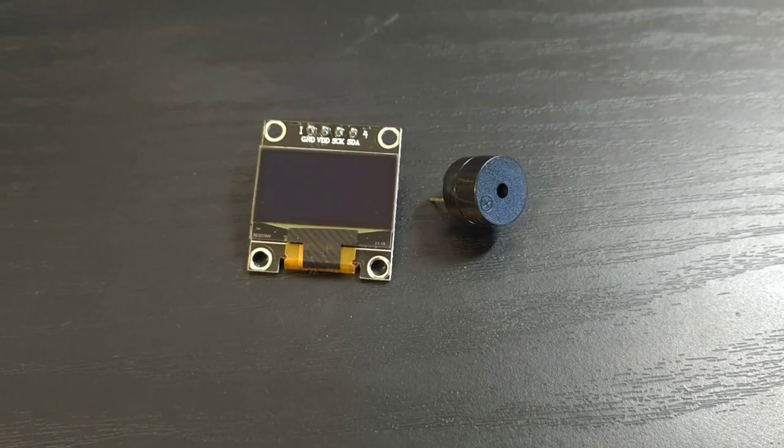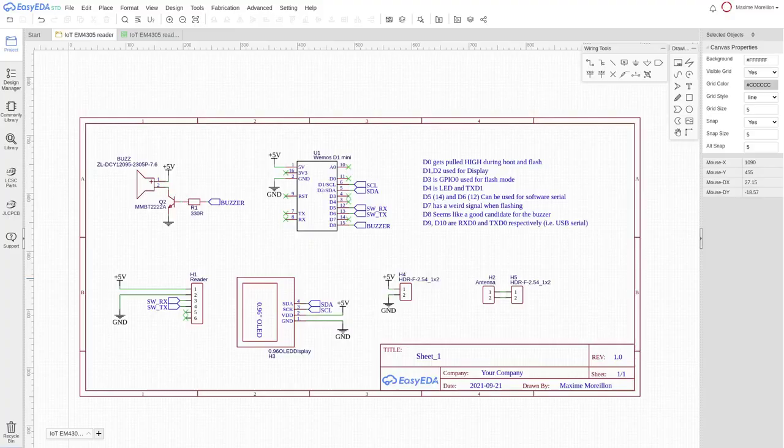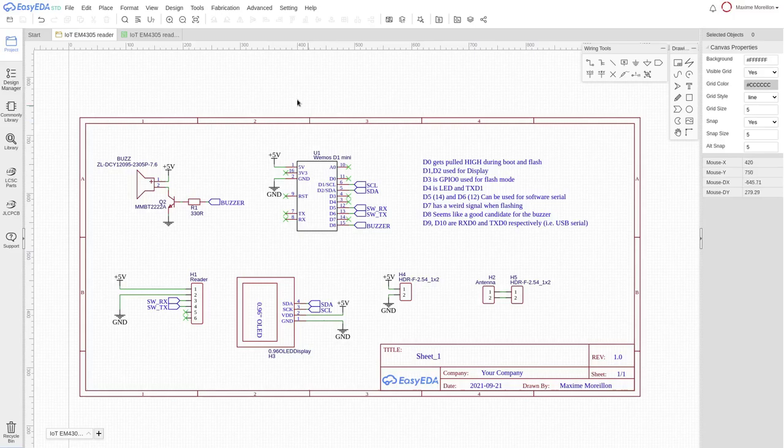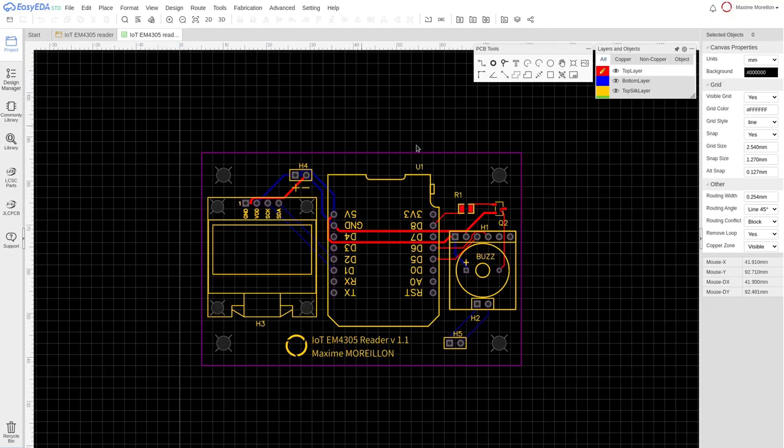Those components fit together according to this schematic for which I designed a PCB layout. I then ordered the manufacturing of the PCB from JLCPCB and here's the result.